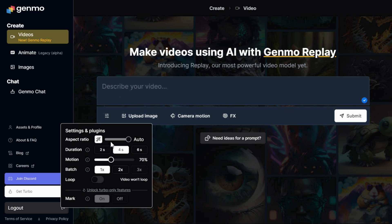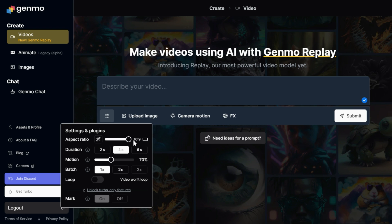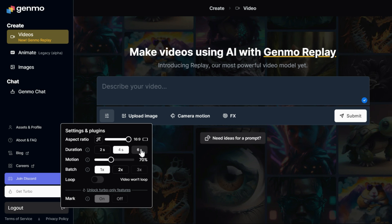The first parameter is aspect ratio. You can adjust the aspect ratio of your video from here. In the duration section, there's the option to control the video's length with choices like 2, 4, and 6 seconds.